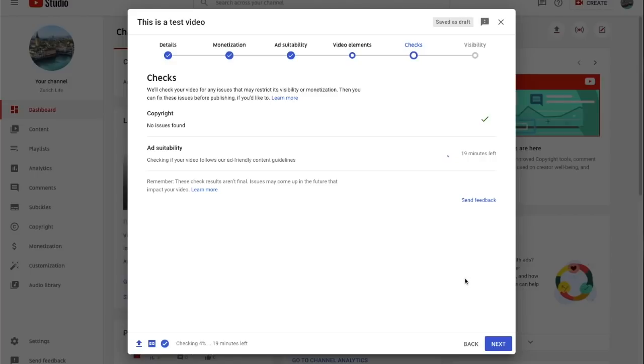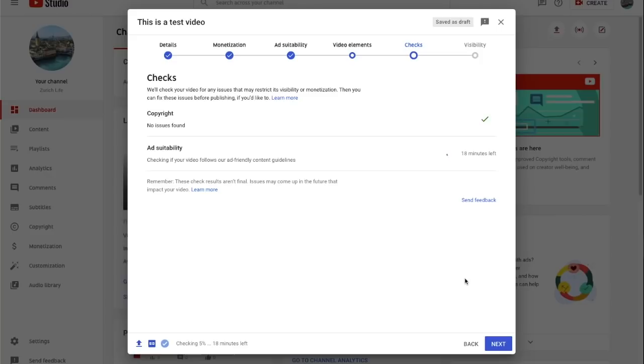In case there are any restrictions found for copyright or ad suitability, we offer you full control to act on any restrictions. For instance, dispute a copyright claim or request a review for ad suitability.